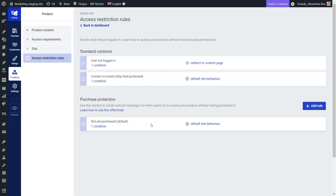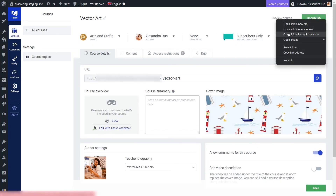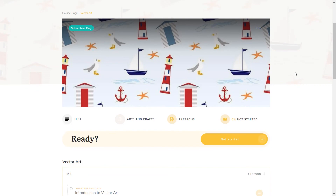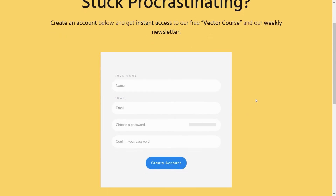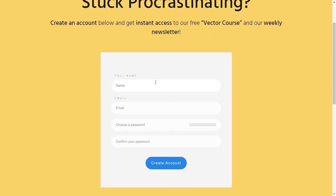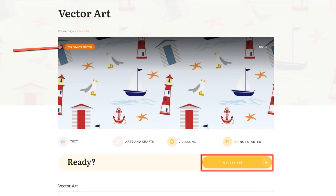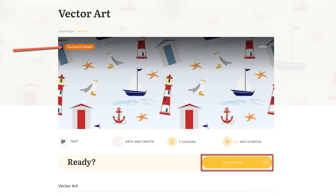Now I want to show you the exact same process from a new user perspective. Let me open the course in a private window and take you through the registration process. You can see the label that says 'Subscribers Only,' clearly indicating that you need to be a subscriber to access this course. If I click Get Started, I see the page I just set up. Once I fill in the details and create my account, I'm instantly granted access to the course.